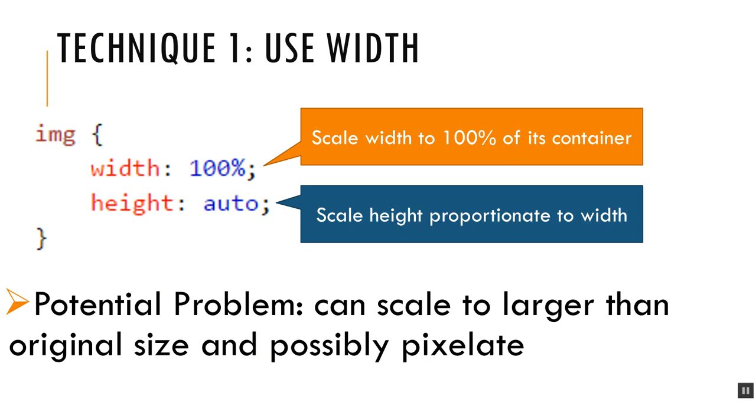The first one is to use width. I will style my IMG tags to have a width of 100% and then I don't want the picture to be stretched out of proportion so it gets squished or stretched. I'm going to set my height to auto so whatever this width adjusts to, the height will adjust itself accordingly to keep the picture in proportion.